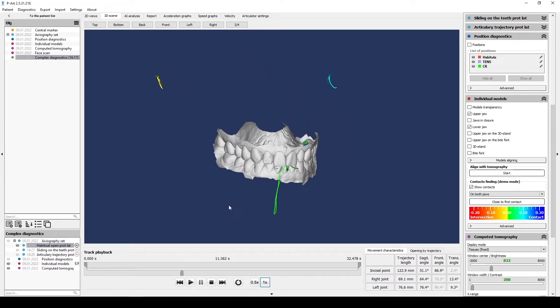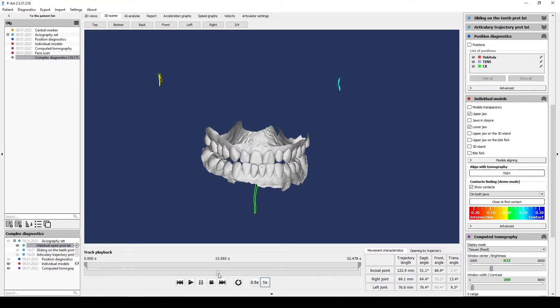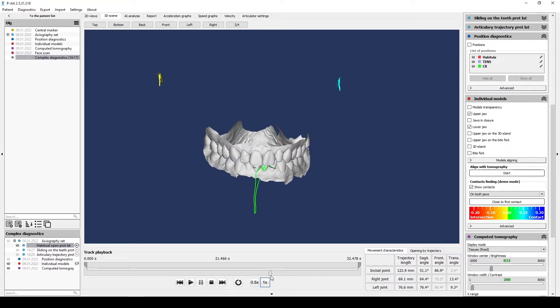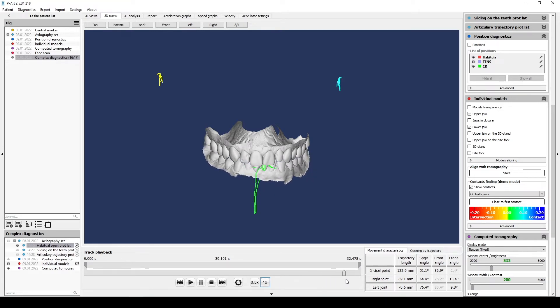And also analyze forward movement, protrusion, left and right movements. You don't give any advice to patient because you need to understand comfortable way to move the jaw, how stereotypically movement formed.